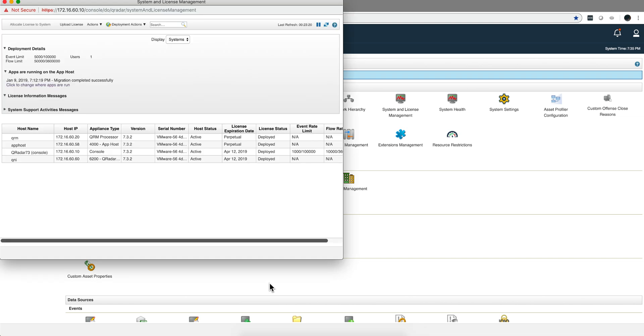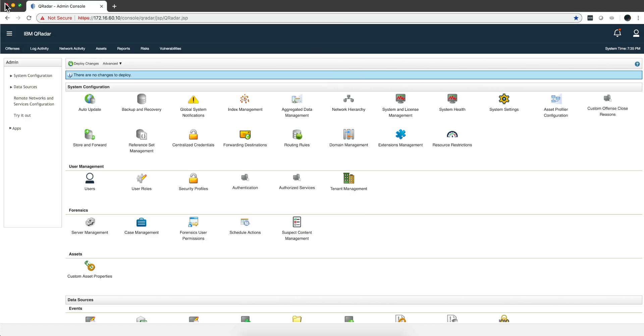Well, that surely took a while, but again, I have a lot of apps in my system. The migration was successful. Let me reload the page.